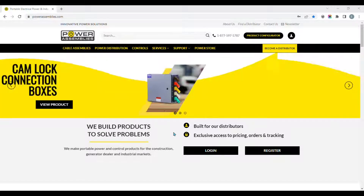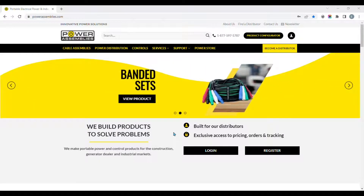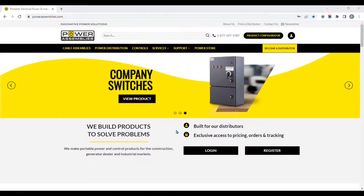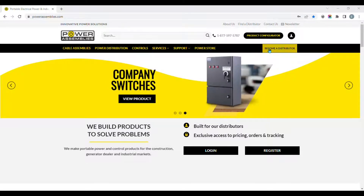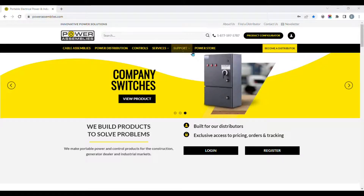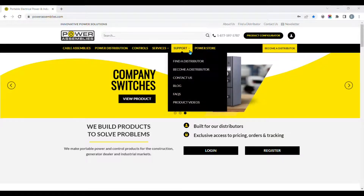Start by clicking the yellow 'Become a Distributor' button at the top right of your screen, or hover your mouse over the Support tab and click on 'Become a Distributor' there.